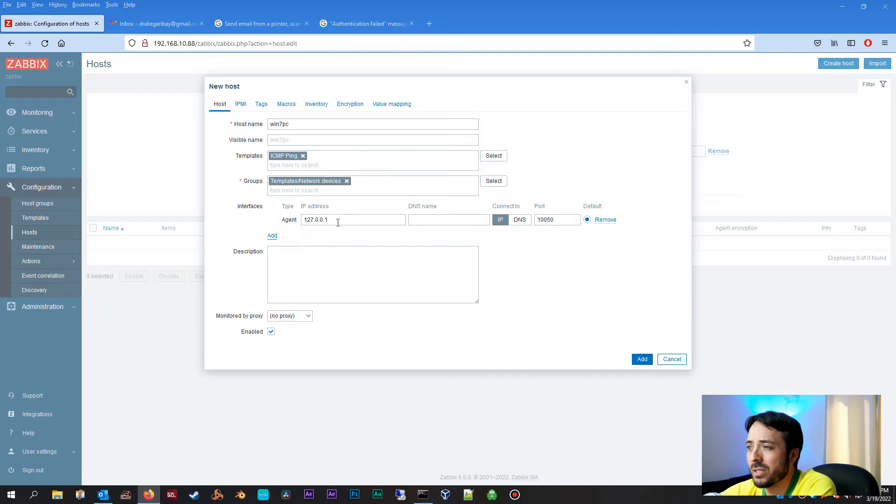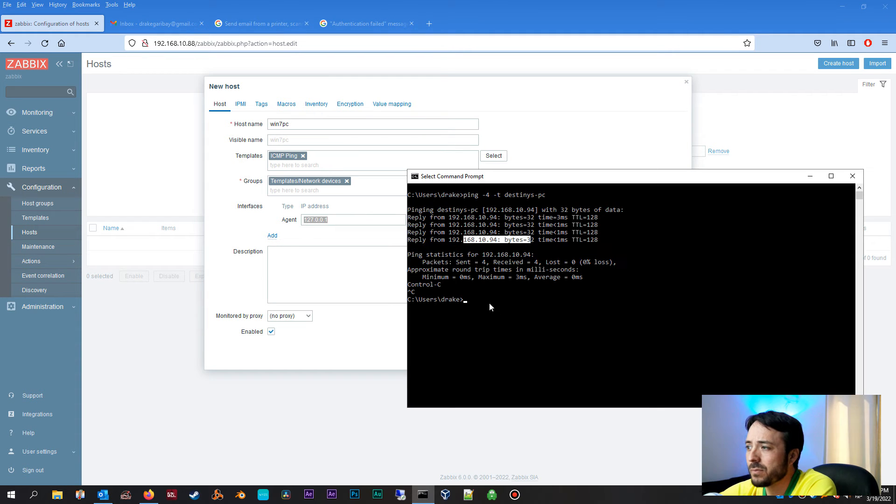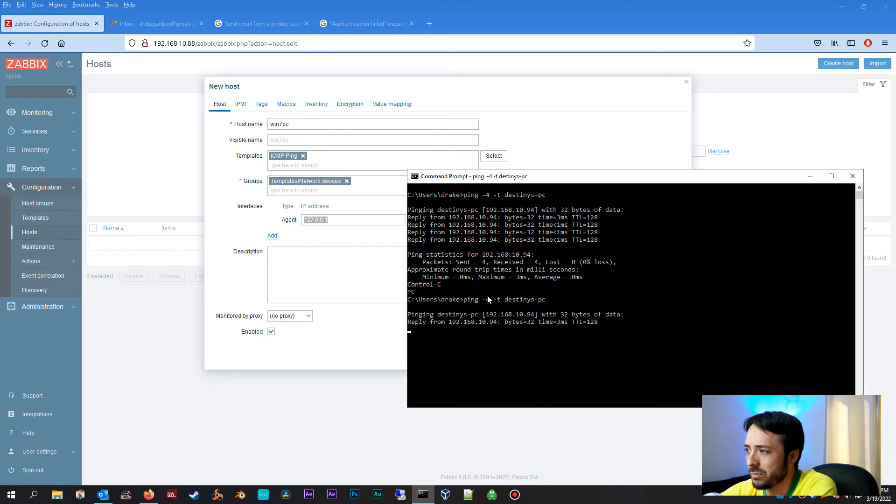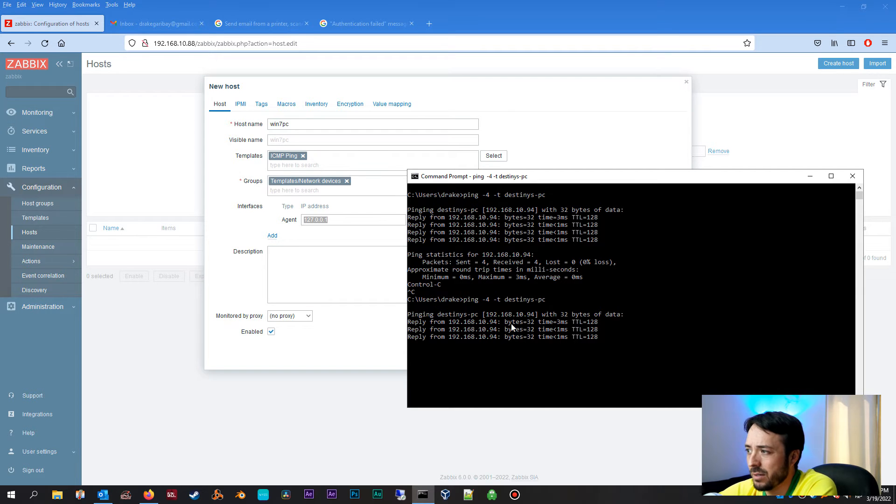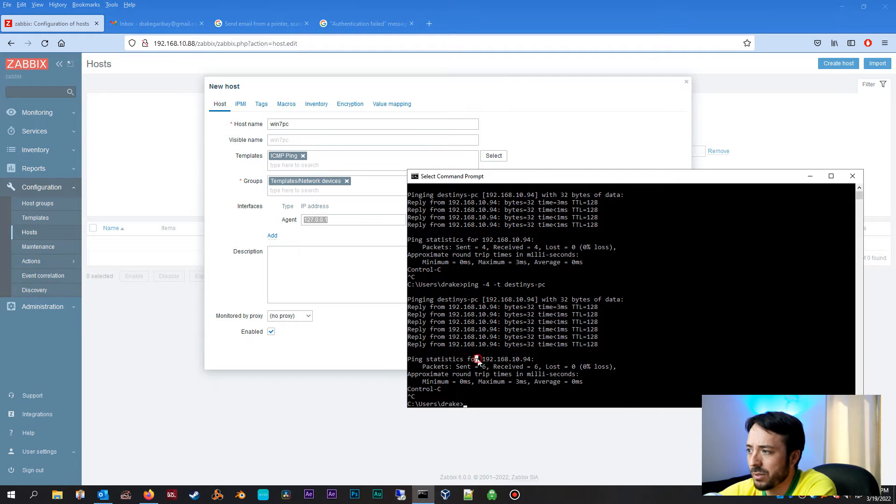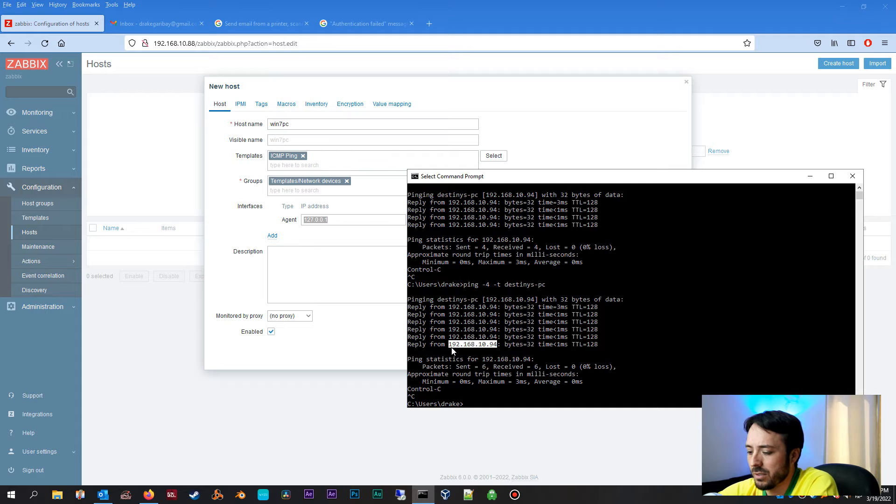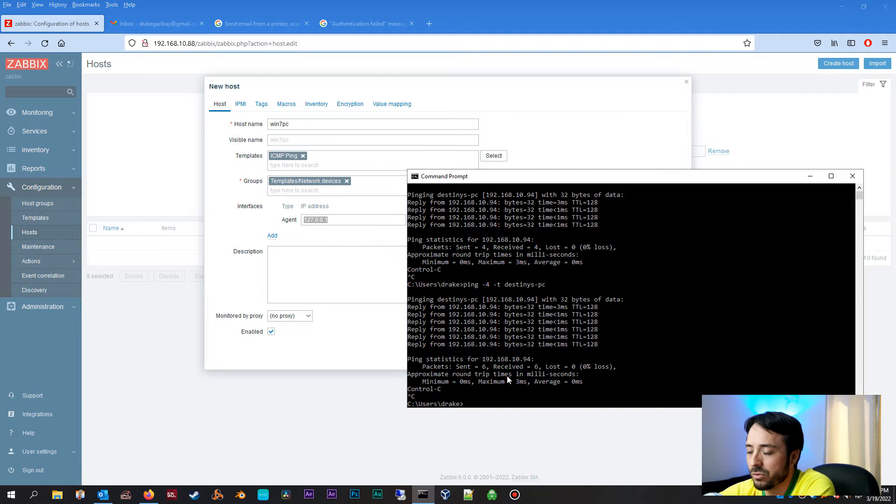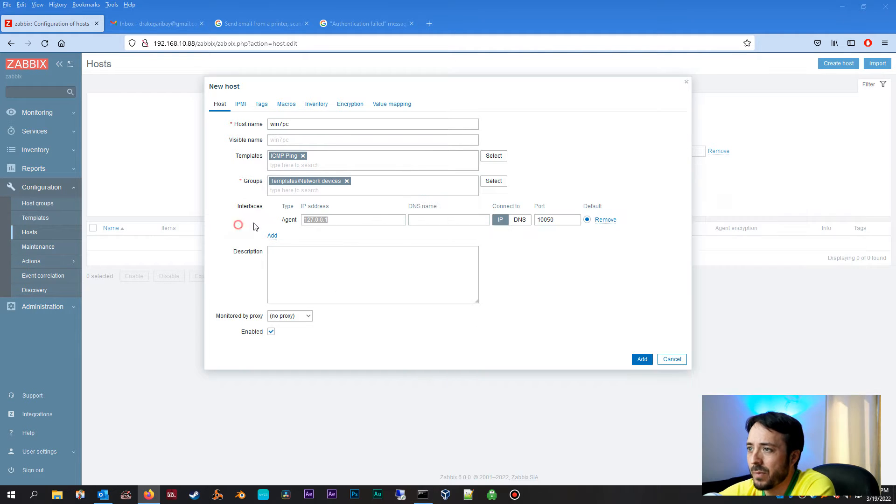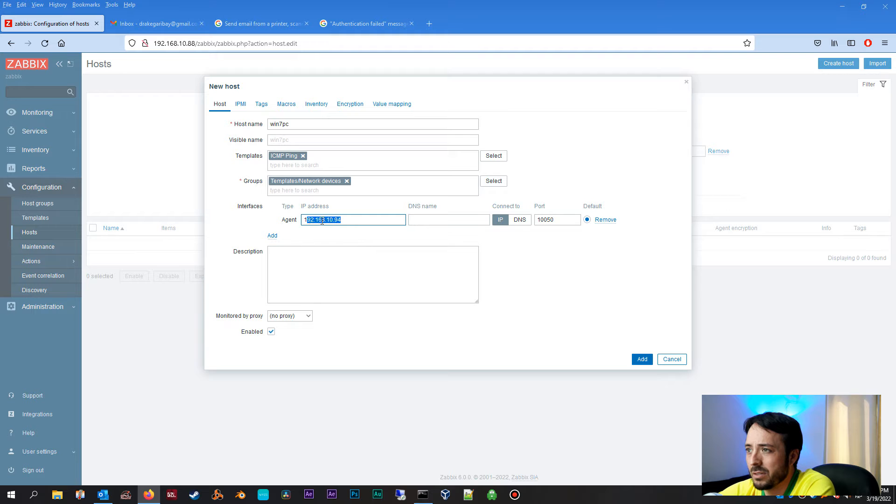Templates, we're going to select ICMP Ping. Groups, in this case I'm going to select Network Devices. We're going to add an interface, an agent, and we're going to put the IP address of our network node. You can see here that the Windows 7 computer I'm monitoring is live on my local subnet. It's replying to pings, we're good there.